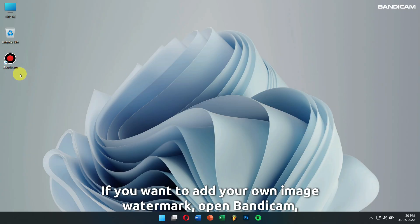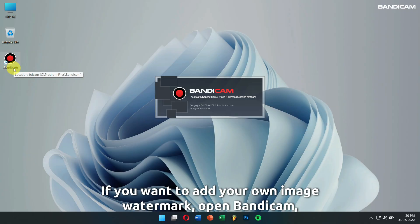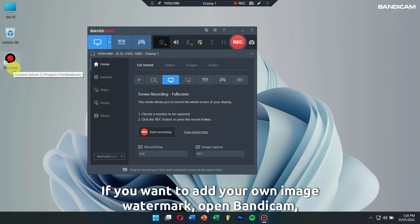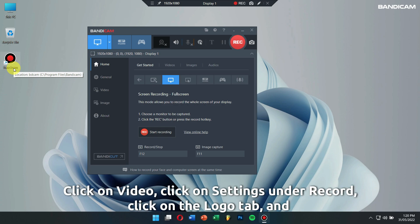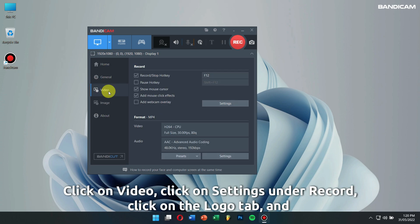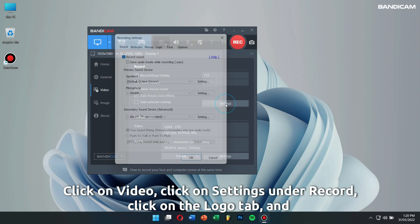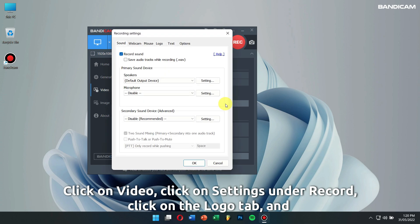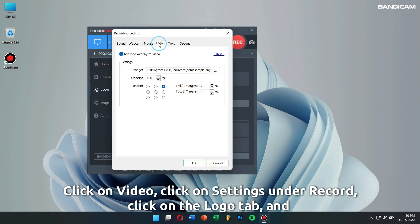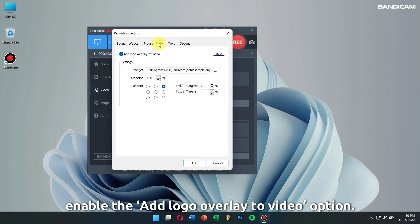open Bandicam, click on Video, click on Settings under Record, click on the Logo tab, and enable the Add Logo Overlay to Video option.